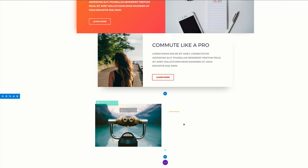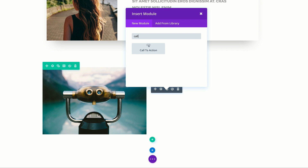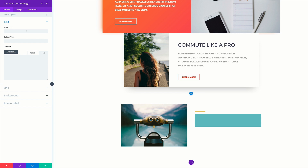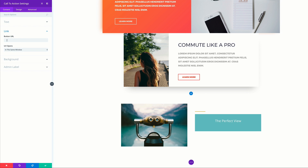I'm going to click save and then add another module — this time a call to action module. The title is going to be 'The Perfect View' and the button text is going to be 'Learn More.' The button is not showing on the call to action, so in order for it to show, you need to come over here to the link and add a link. For my example, I'm just going to add a blank link to make sure the button shows — just bear that in mind as you're working on your call to action.